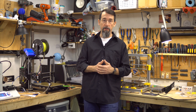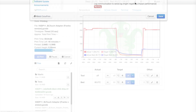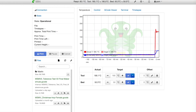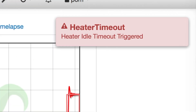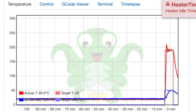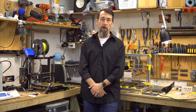Number four: OctoPrint Heater Timeout. This plugin is for security. I sometimes start to pre-heat my printer, then something happens and I forget I was preheating. This can lead to a nozzle clog if you leave the heater running without printing for an extended period. It works on either the bed or the nozzle heater.